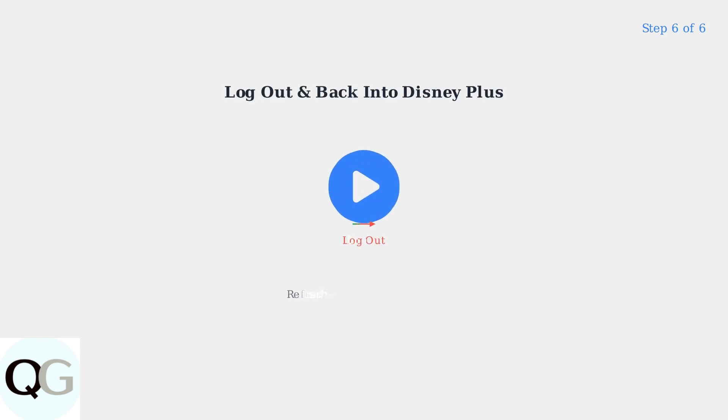Finally, try logging out of your Disney Plus account and logging back in. This refreshes your account connection and resolves many login-related errors.